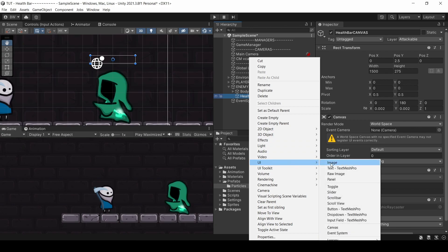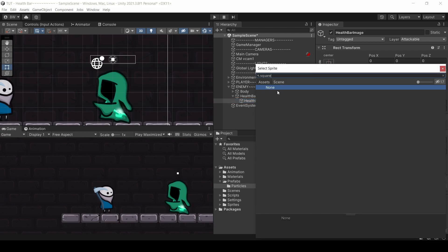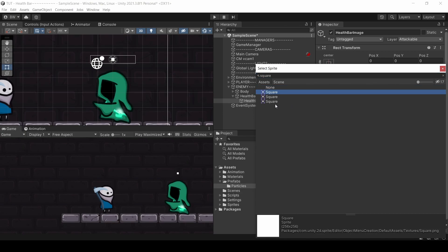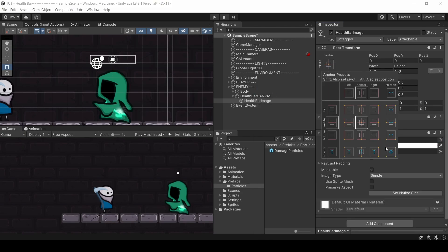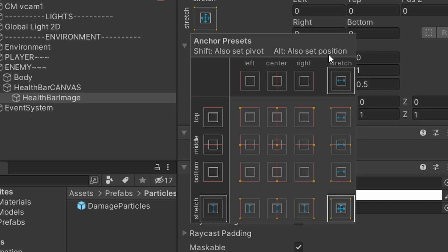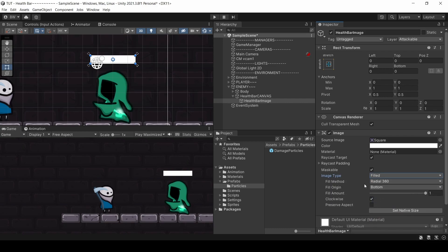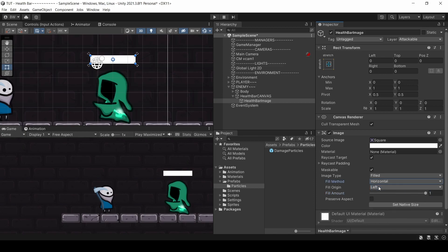Now let's right-click that, go down to UI, and add an image — we'll call that 'Health Bar Image.' Down here in the source image, search for 'square.' If nothing shows up, click this little icon right here and that should make some squares show up. Let's click up here, go down, hold Shift+Alt, and click on that. By holding Shift we set our pivot, and by holding Alt we also set our position. Next, I want to change the image type to Filled. You can see options like Radial 360, but I just want to do horizontal from the left. Now we can control it like this.